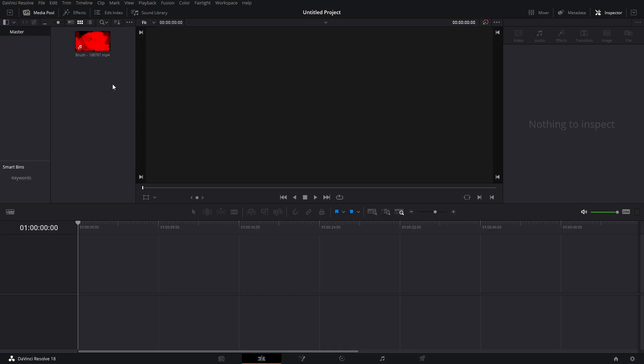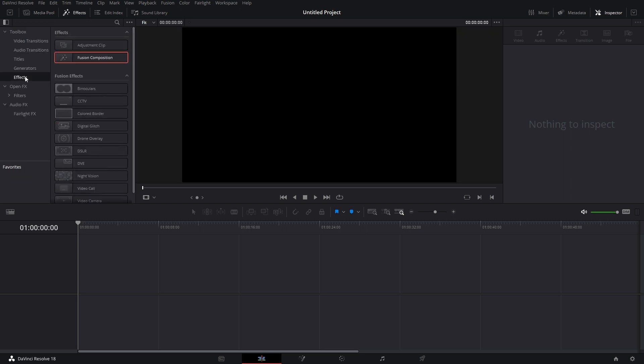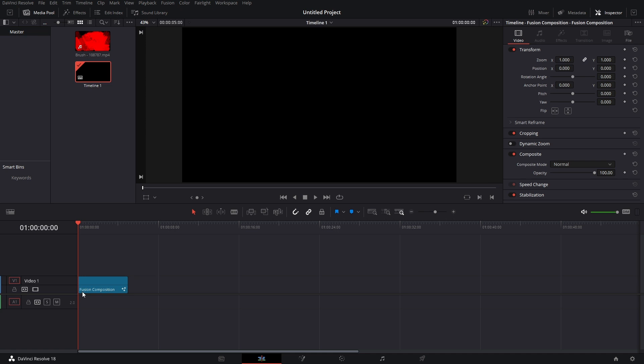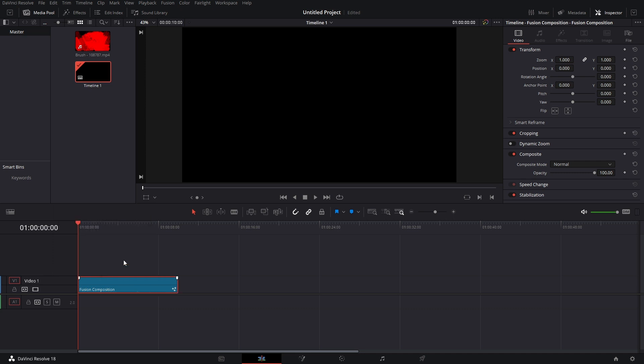Now that you're in DaVinci Resolve, we're going to head up to Effects, click on Effects, and we're going to bring in a Fusion comp. Right click on it, change duration — we're going to change it to 10 seconds. I heard that 10 seconds is a good time to give your audience enough time to look, see what your call out is, and comprehend it.